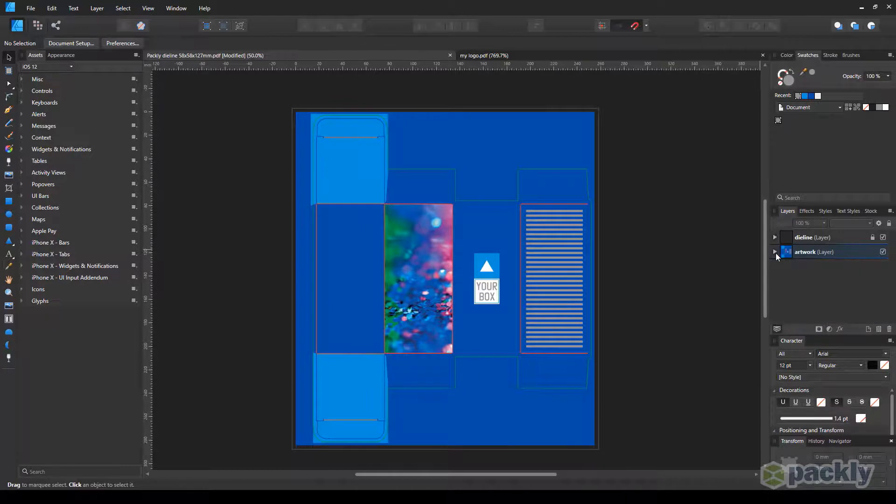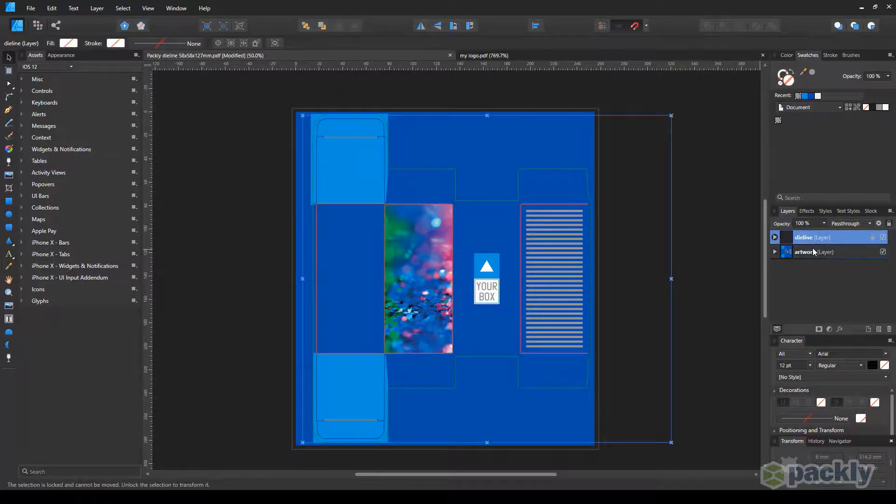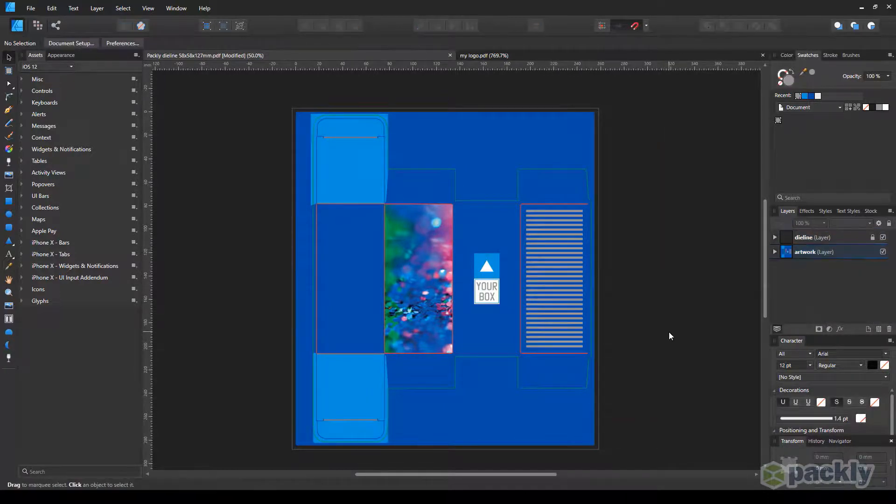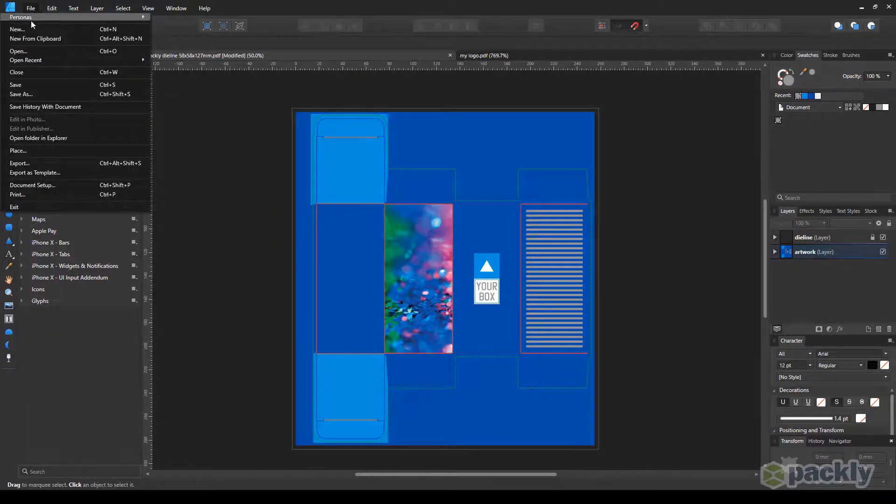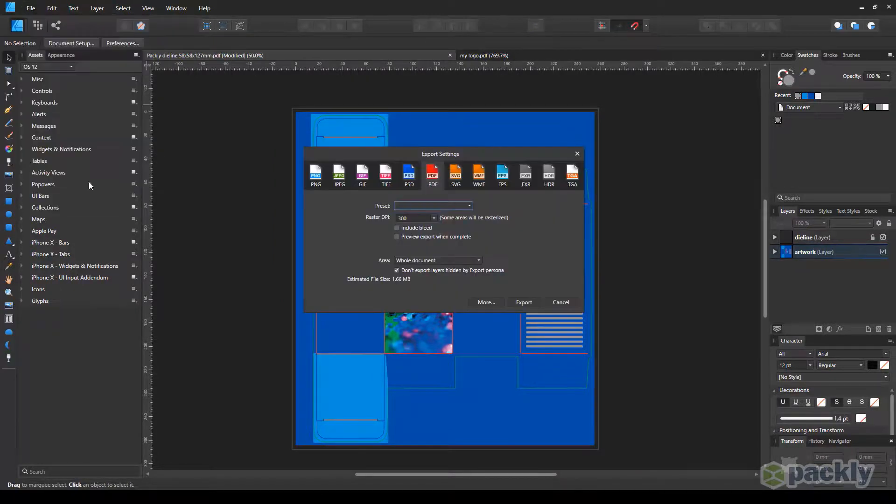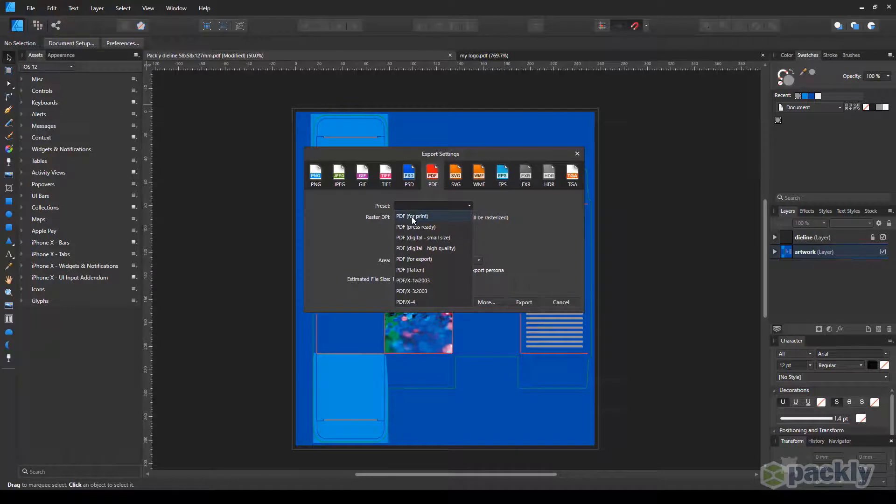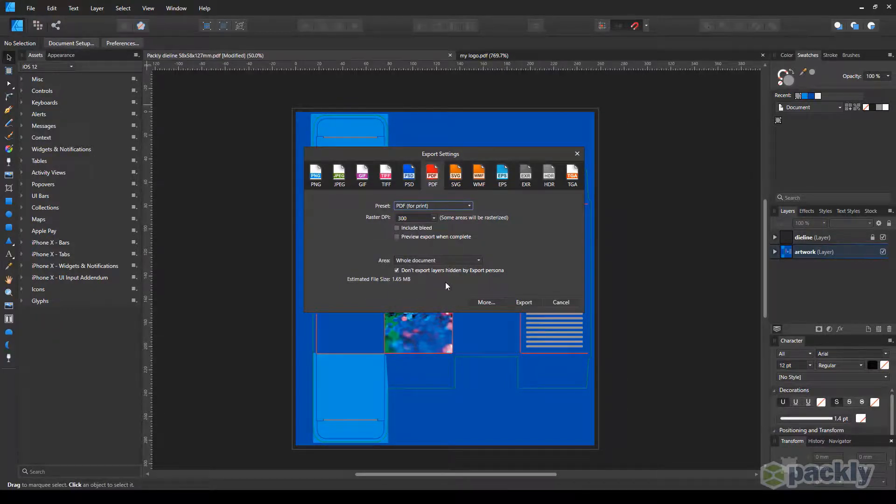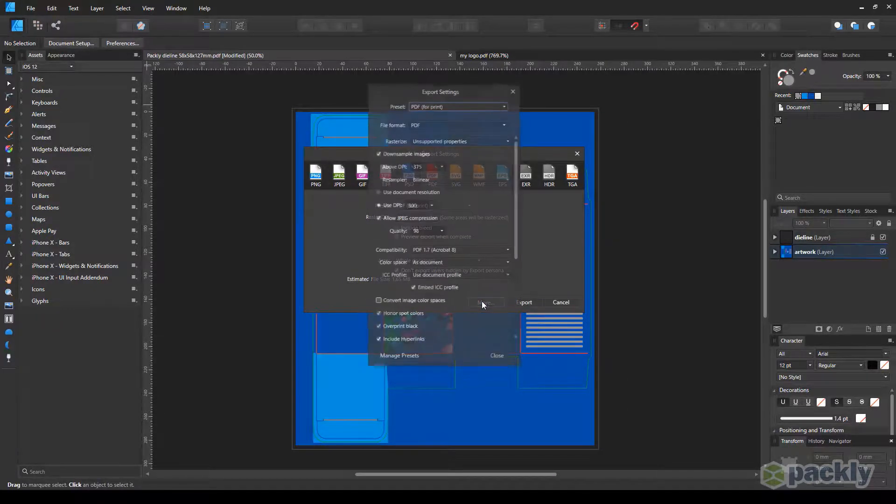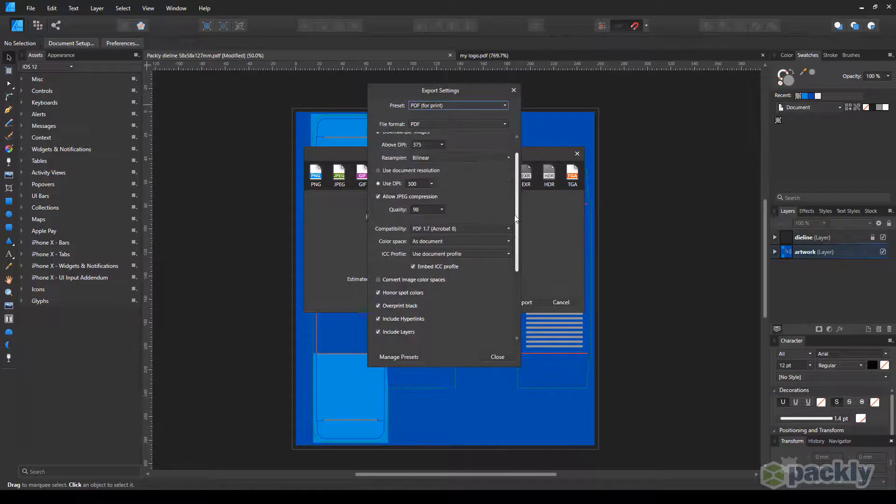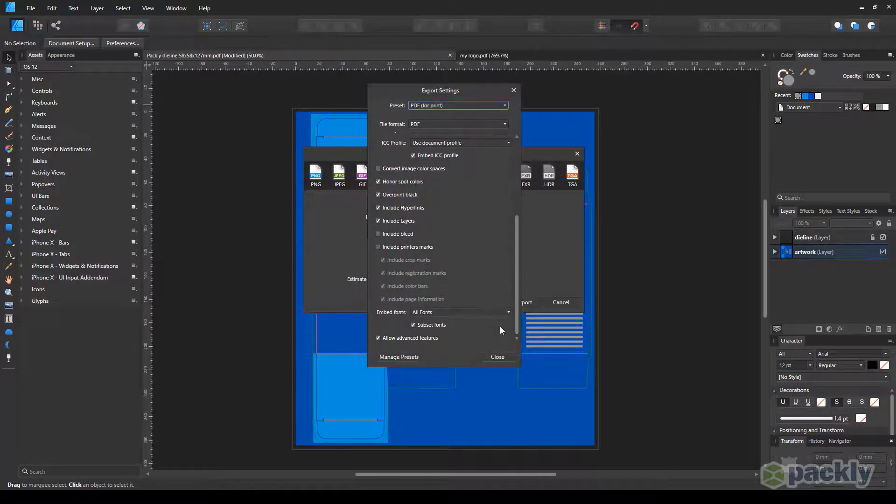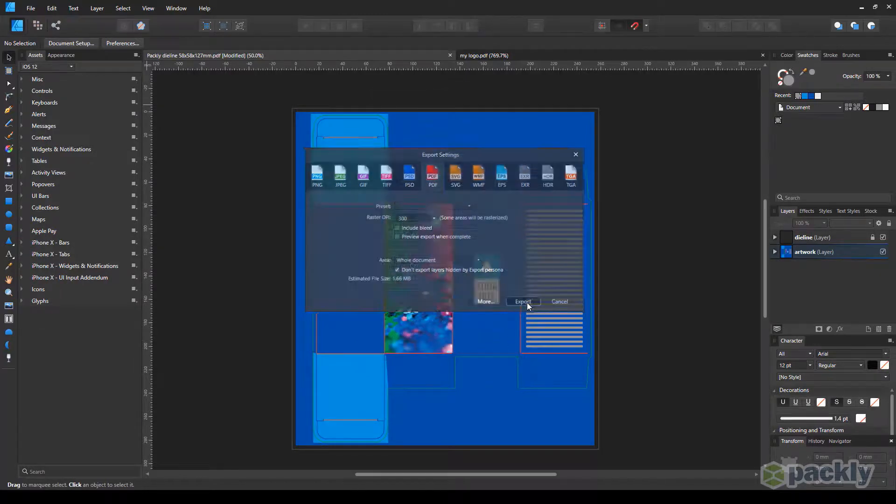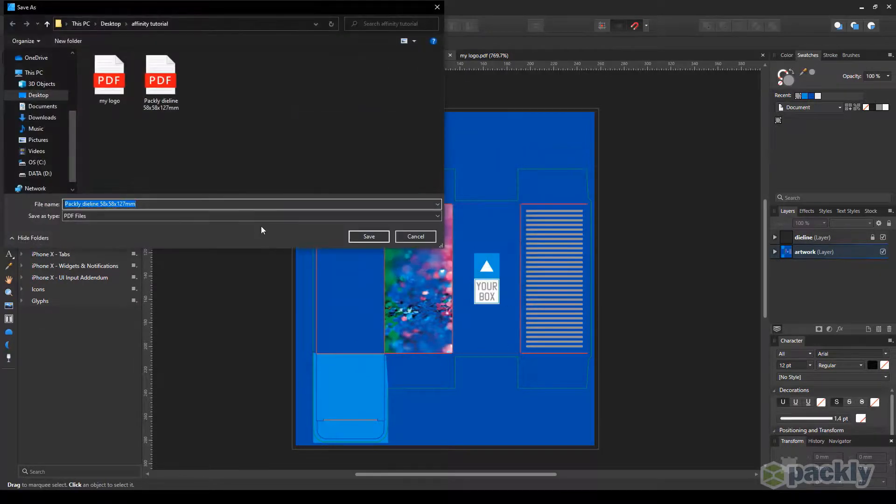Once you're done, you should be left with two layers, one for the die line and one for the artwork. Lastly, go to File, Export. Choose to export your file as a print PDF. Select the Don't Export Layers Hidden by Export Persona checkbox. Go to More, scroll down till the end, deselect the Allow Advanced Features checkbox, then Close. Hit on Export, assign a name to your file and that's it.